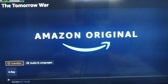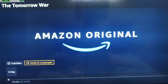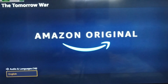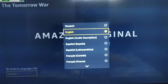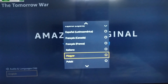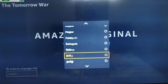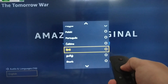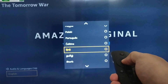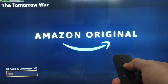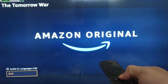In the next step, I will select the audio and languages button and click on it. After clicking on audio and languages, we will see the current language which is English. I will use the remote and click on the left button to navigate through the languages and select my preferred language.